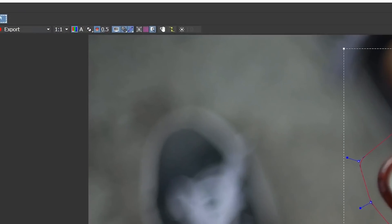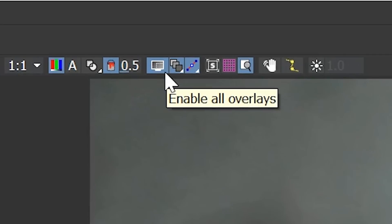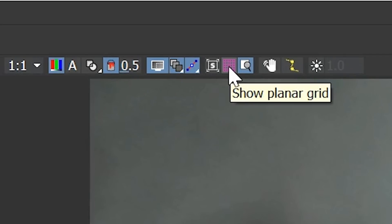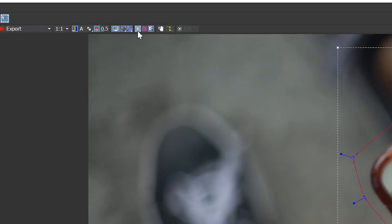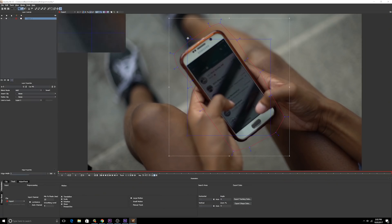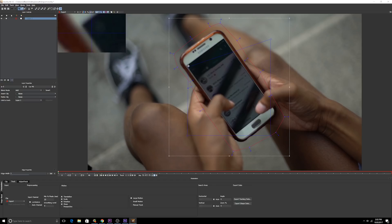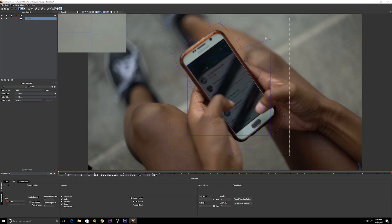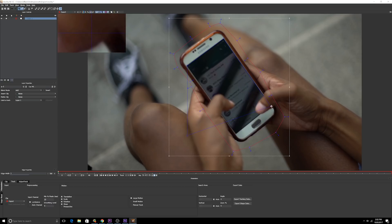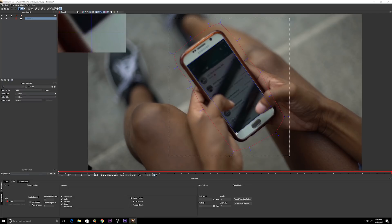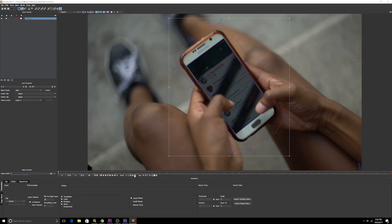We're gonna go to this tool, show planar surface, and we're gonna align this planar surface to the edge of the screen that we want to replace. This is now, it's a little bit more important to make sure you're getting the edges perfect. Okay, now we're gonna track forward using this key right here.